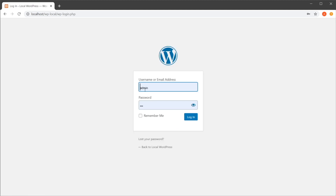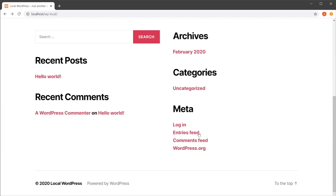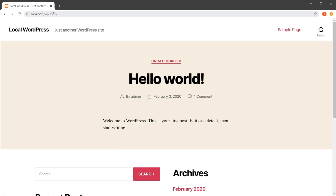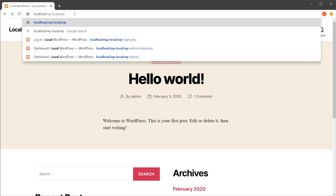Then you would enter your credentials and hit login. But what if you don't use one of these themes? What if you have a custom theme and you can't find this login link? Well, it's super easy.